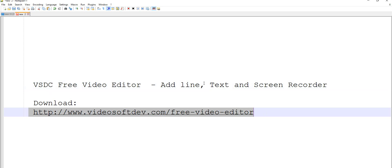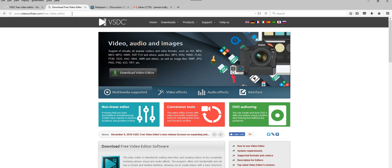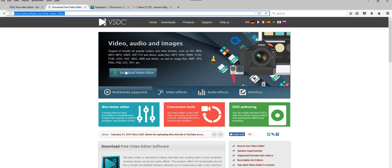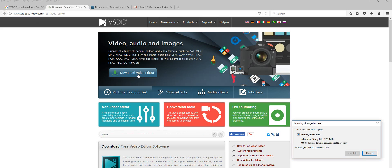Let's go to this website — www.videosoftdev.com video editor VSDC. It's here: download video editor. Click this one. You want to save and run this file. I already downloaded this one.